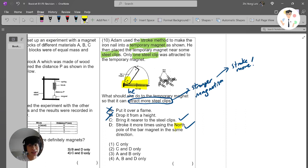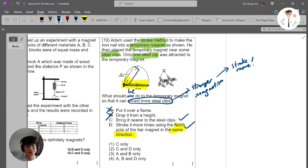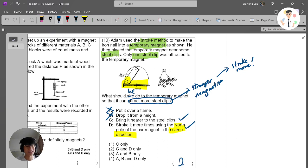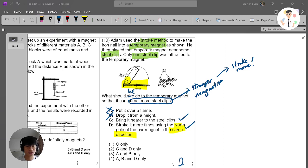The answer for this question is option C and D. That's all for this question. Thank you, see you, bye bye.